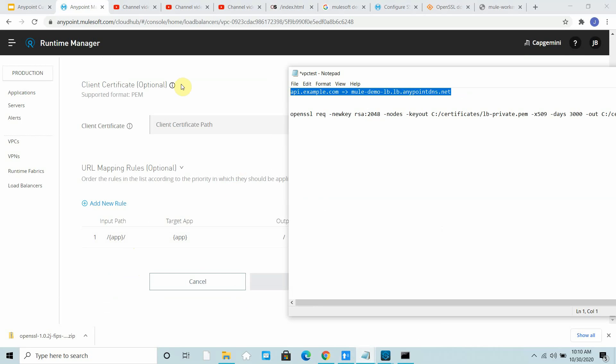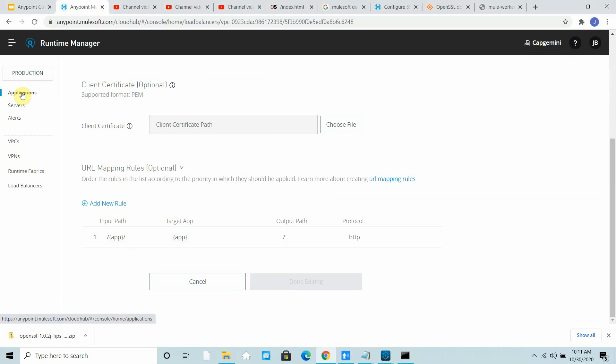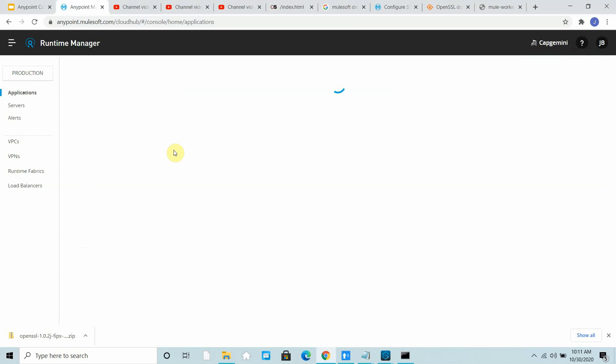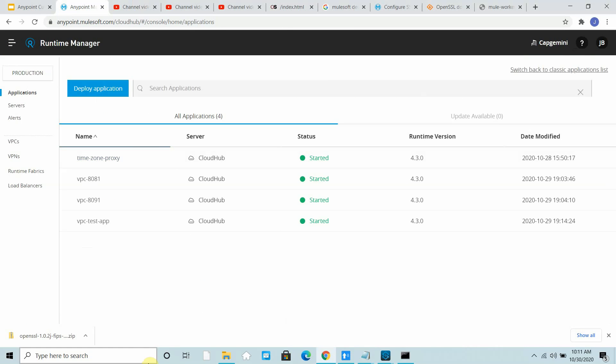So basically it will be HTTPS because we have enabled HTTPS: mule-demo.net. And I have to go to my application because it's expecting the application name.